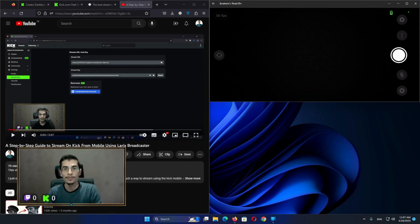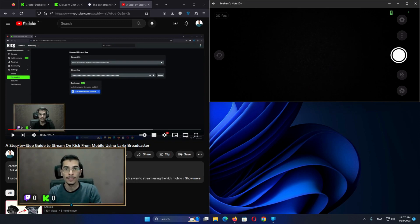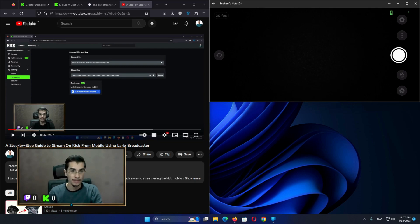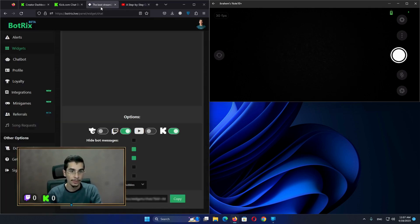Hello and welcome everybody. Today I'm going to answer all the questions I got from the last video I published, which is how to attach the chat overlay in the Larix broadcaster. I'm going to use two sites for the chat overlay.